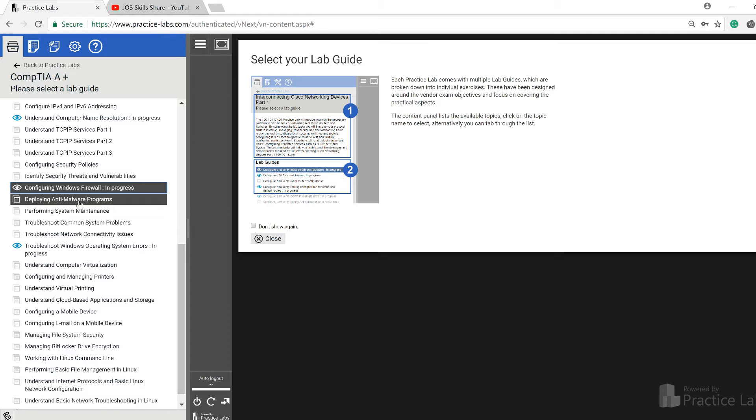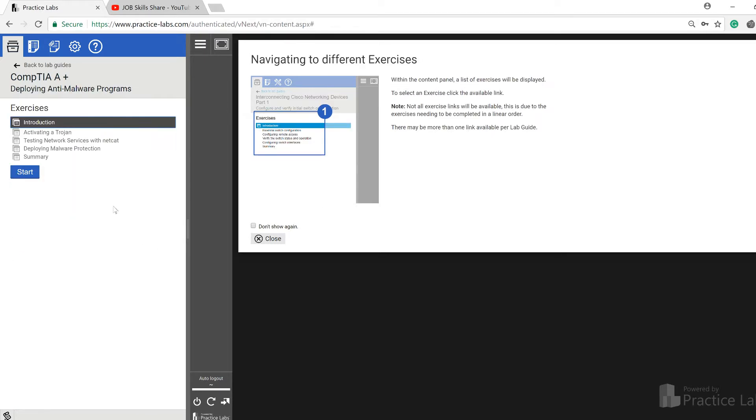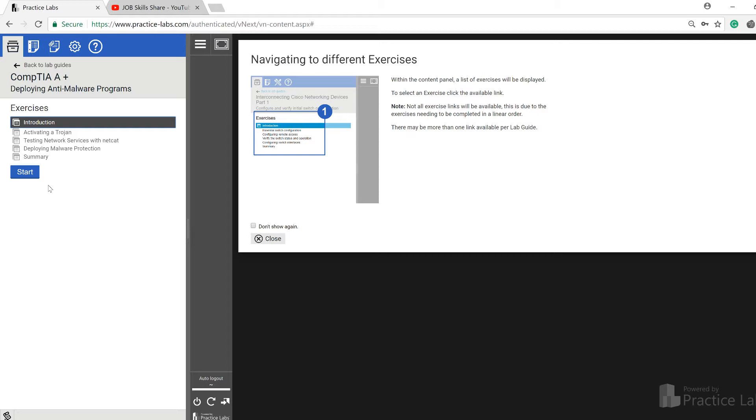Deploying anti-malware programs. As you can see here, they are basically making you test something like activating a Trojan and then testing network services with Netcat and deploying malware protection. In this, you will deploy something to know that you have successfully activated a Trojan and you found out by deploying this malware protection.